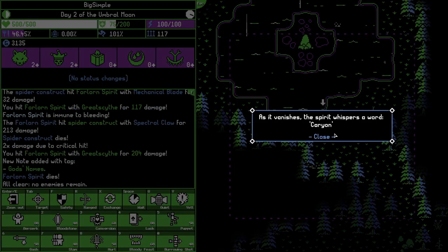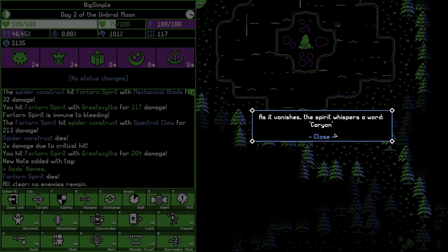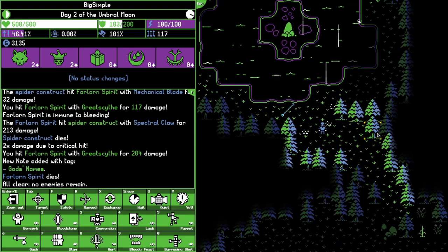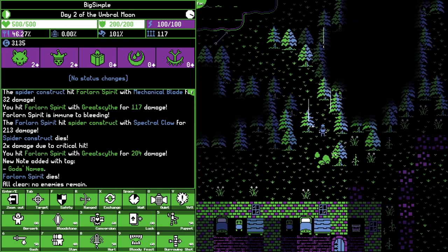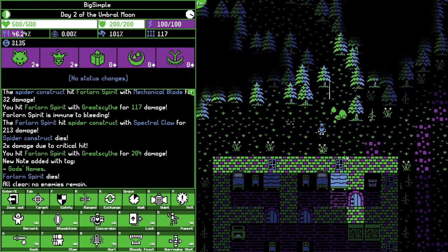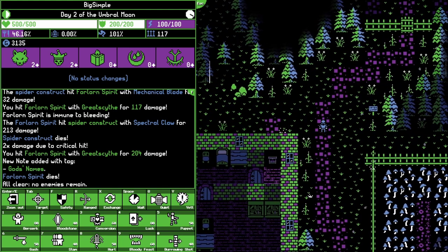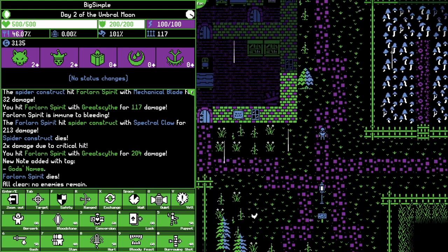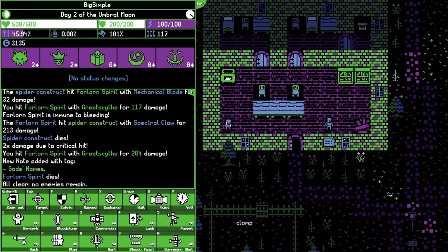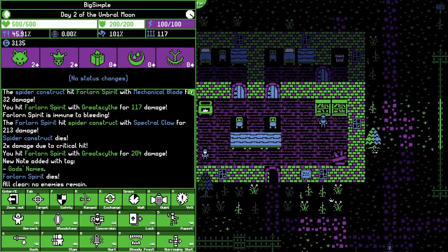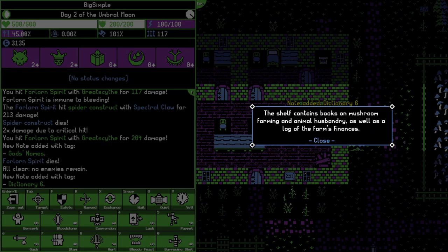As it vanishes, the spirit whispers a word: Carion. So we have Thartus and Carion. We have two of our five god names. Now I just have to find out the resting place of all the other serpents. We can ask people about that, I suppose.